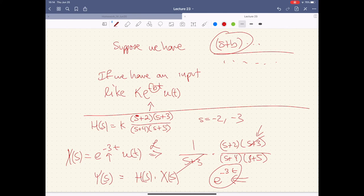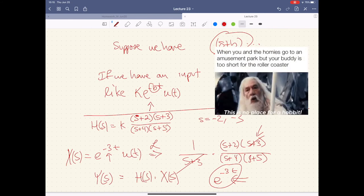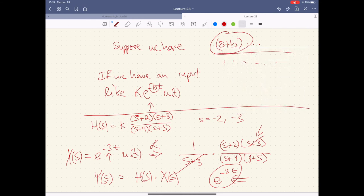The zeros are acting like notches that say: if your input has exactly this frequency, it won't appear in the final solution. So when we put it back into the time domain, that term won't be there anymore. The forcing input frequency disappears because of the zeros. This is something to keep in mind when designing systems, since different input frequency properties will have different impacts based on how the circuit is designed.